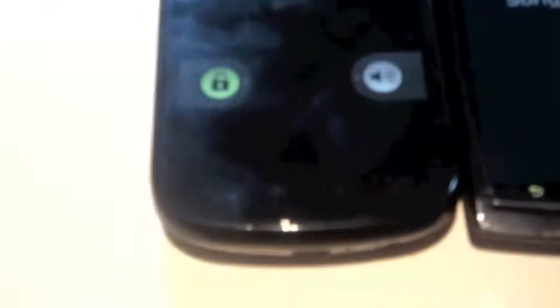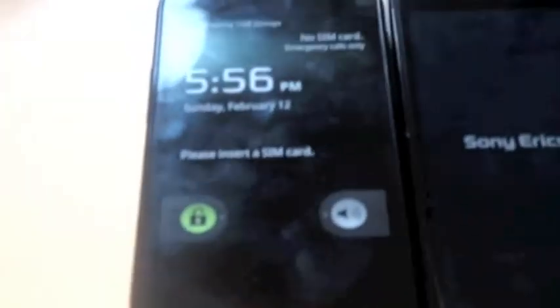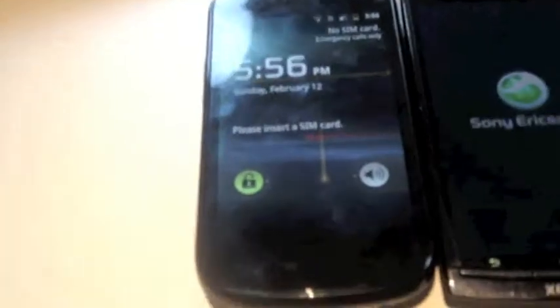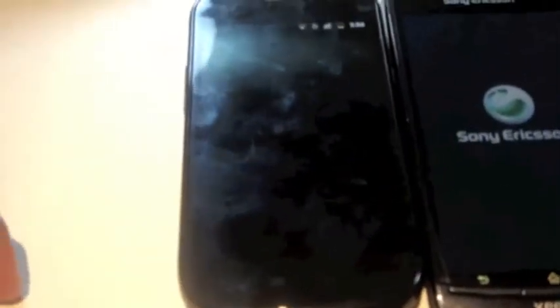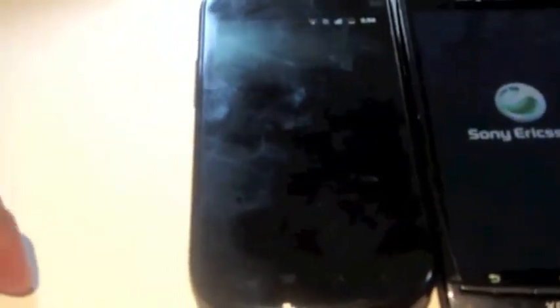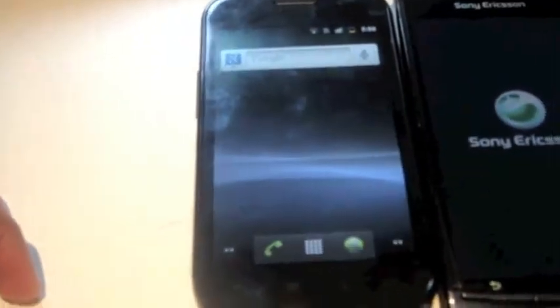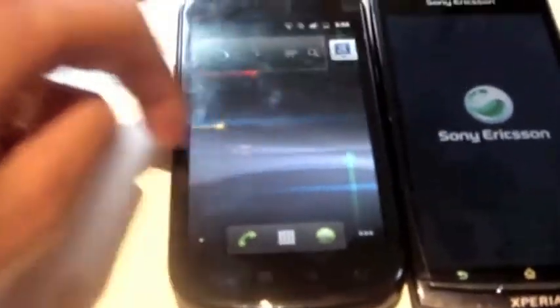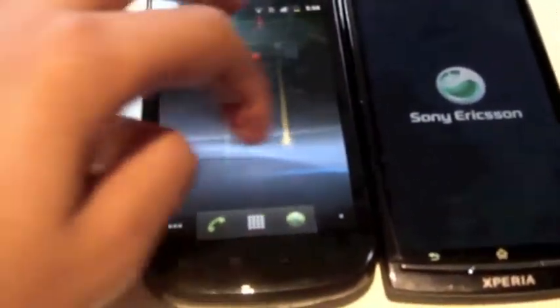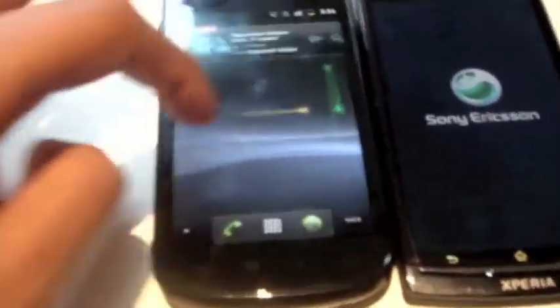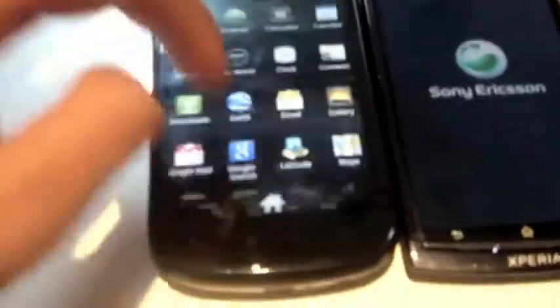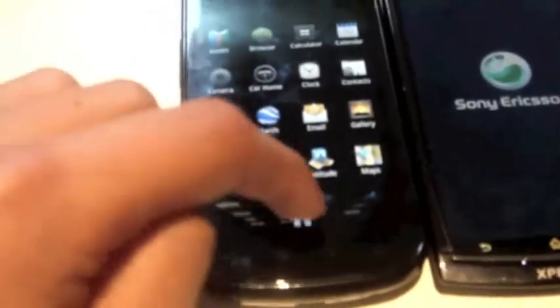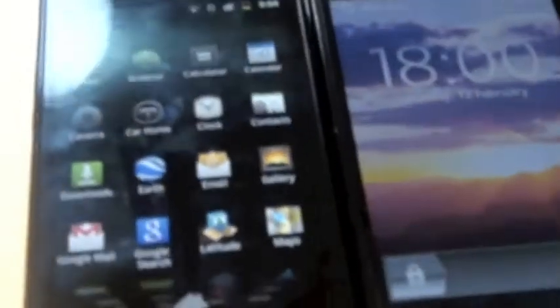Quick run through specs: Nexus S has a 480x800 pixel super AMOLED screen, it has 16GB internal storage, while the Xperia Arc has only micro SD storage up to 32GB. And they both have the same amount of RAM which is 512MB. As you can see the Xperia Arc has at last loaded.